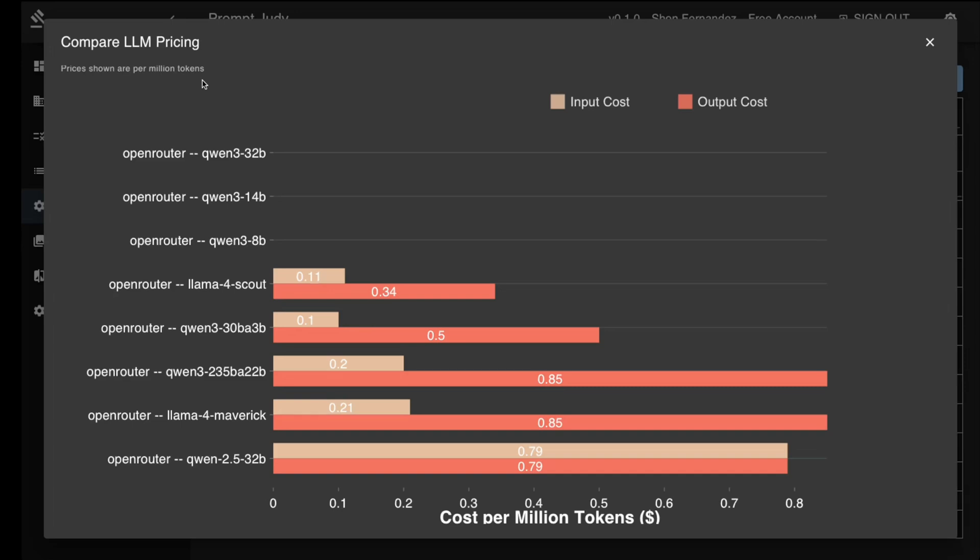So as you already know, Quen has five different models. The 235 billion with 22 active parameters, 30 billion with 3 active, 8 billion, 14 billion, and 32 billion. These two are mixture of expert models and these are dense models.